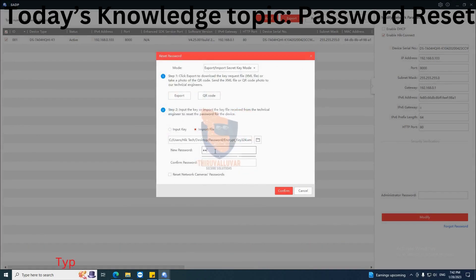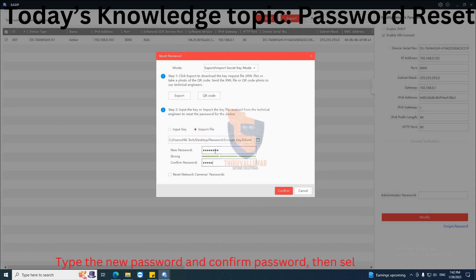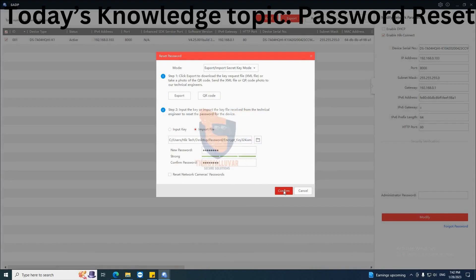Maximize the SADP tool, then click 'Forgot Password' again. Select 'Import File' and click Browse. Now you need to select the encrypt.xml file which you have downloaded, and select Open. Type the new password and confirm password, then select Confirm. You will now get the password reset success message.